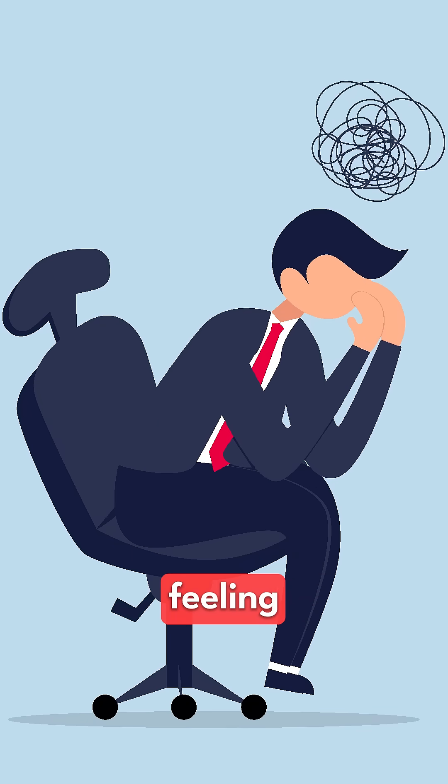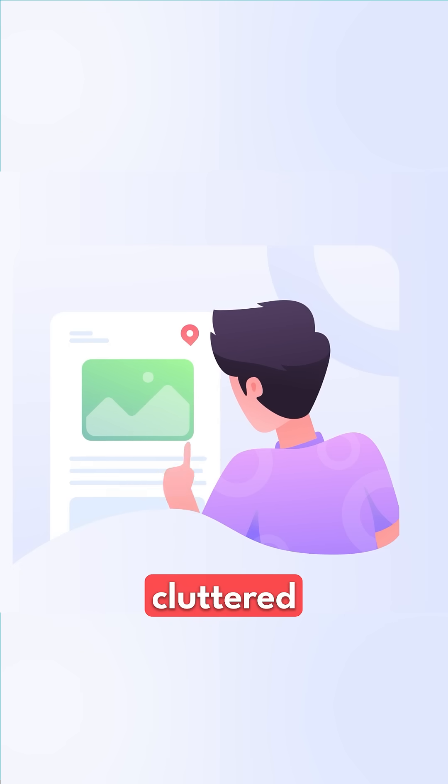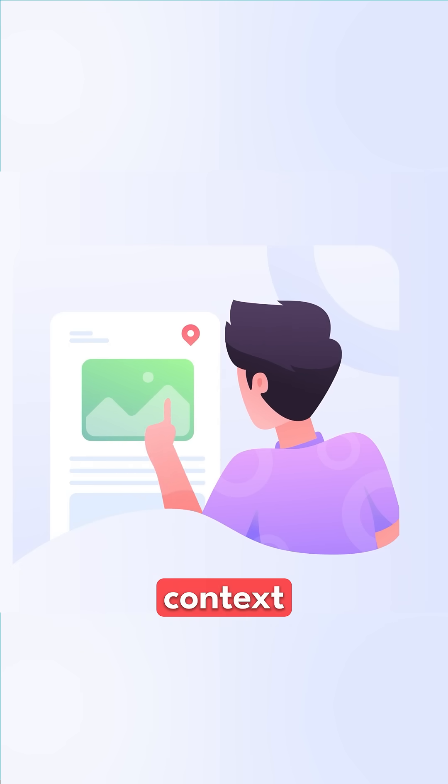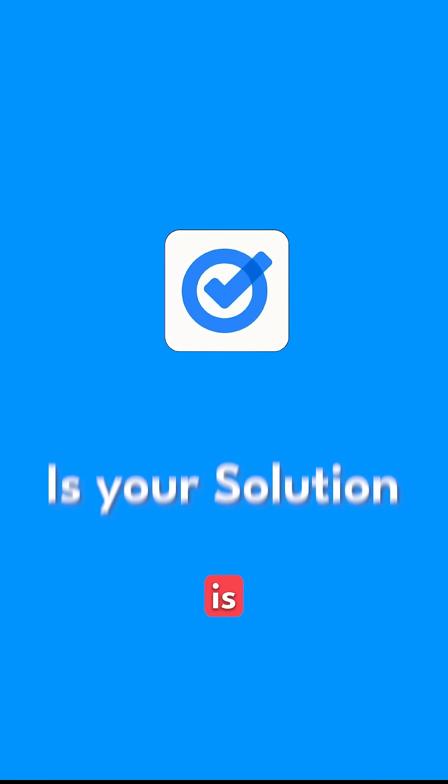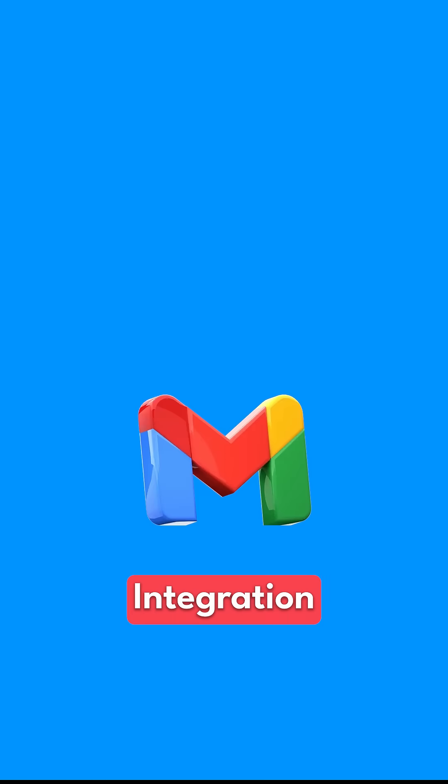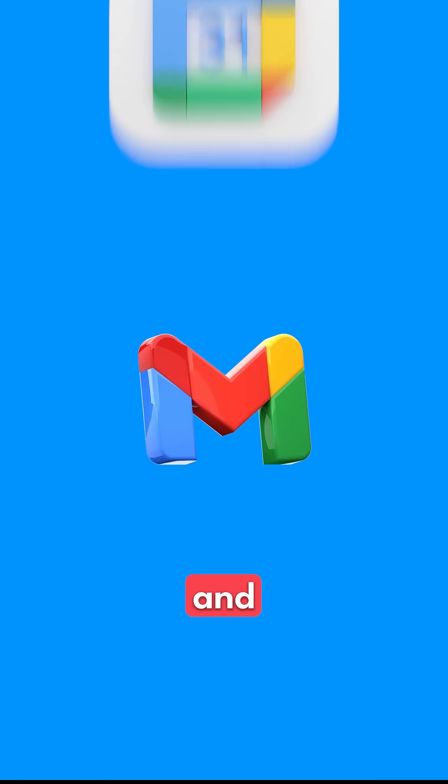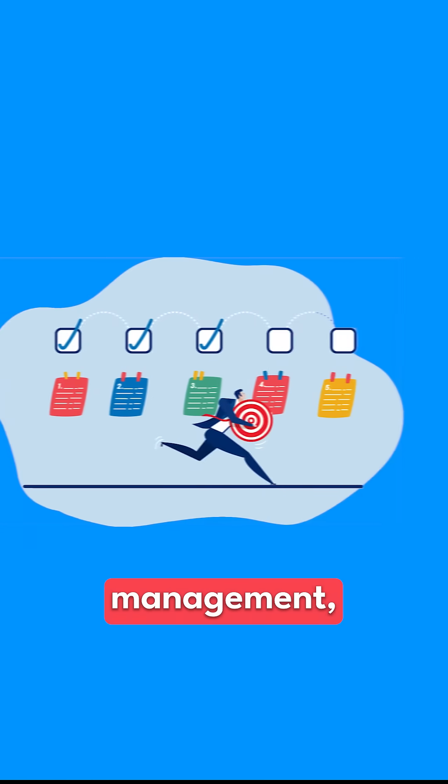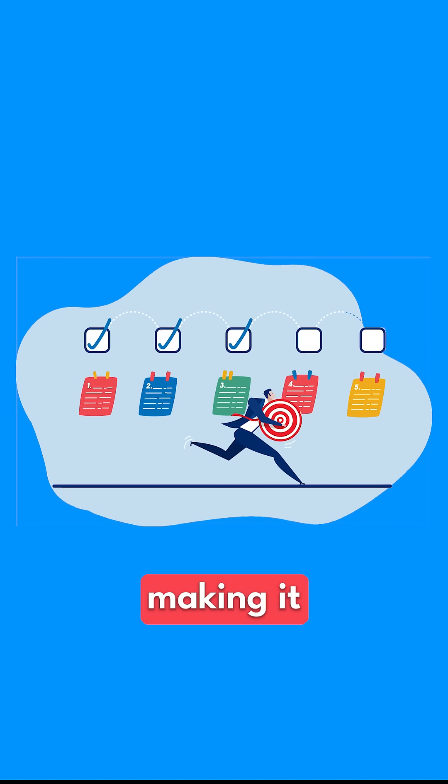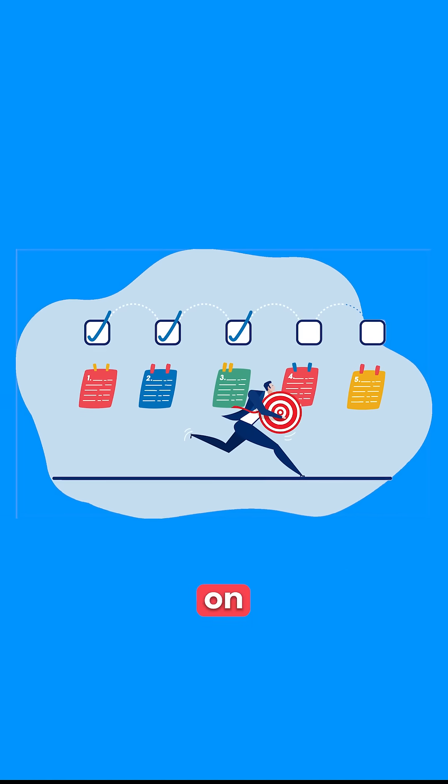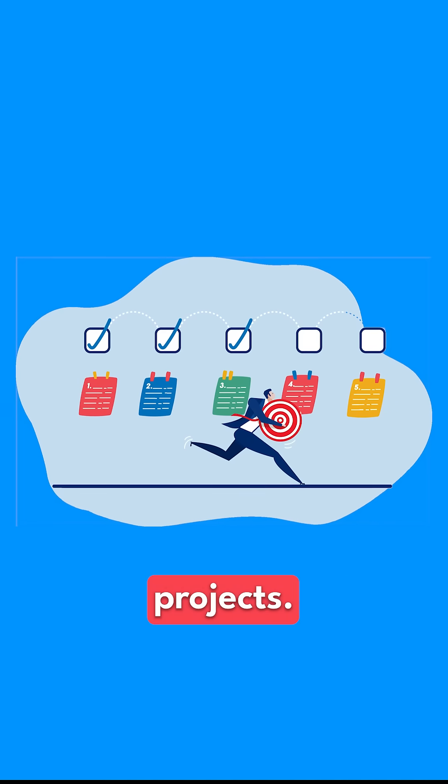If you're tired of feeling overwhelmed by cluttered apps and endless context switching, Google Tasks is your solution. Its seamless integration with Gmail and Calendar simplifies task management, making it easier to stay on top of your projects. Try it out today and let it transform how you manage your work.